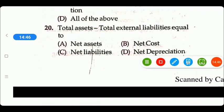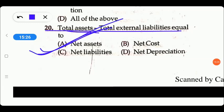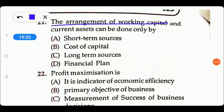Next question: total assets minus total external liabilities equals what? Options are: net assets, net cost, net liabilities, or net depreciation. There is no content relating to depreciation or cost here. Total assets minus total external liabilities gives us net assets. So option A, net assets, is the right answer.